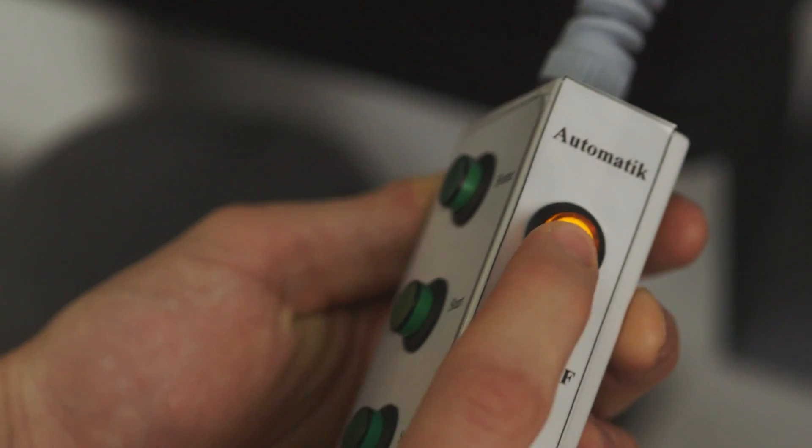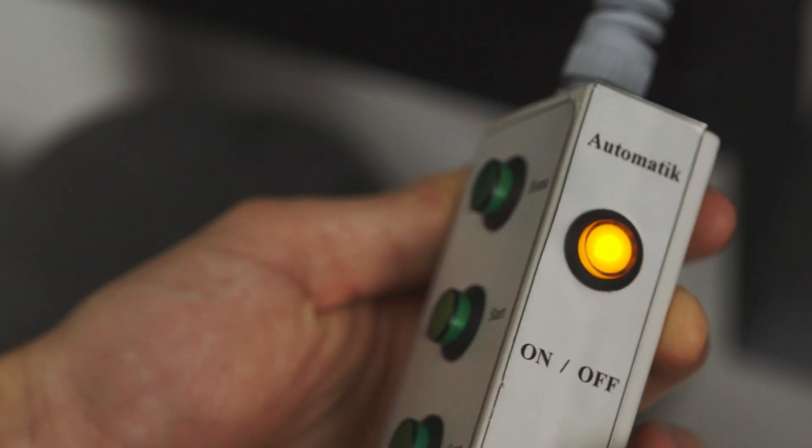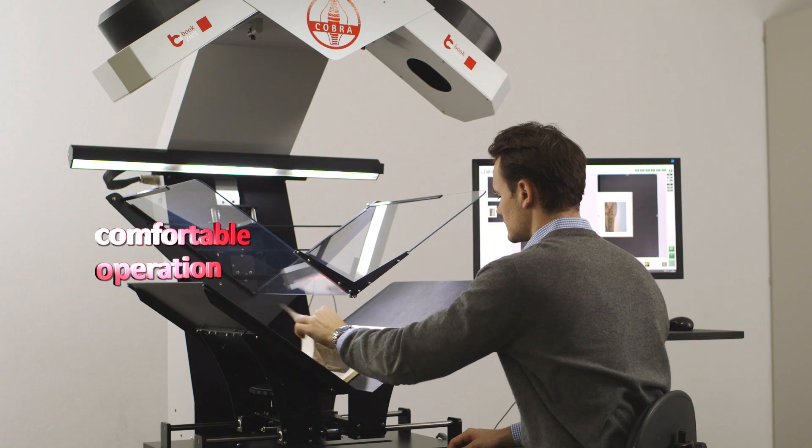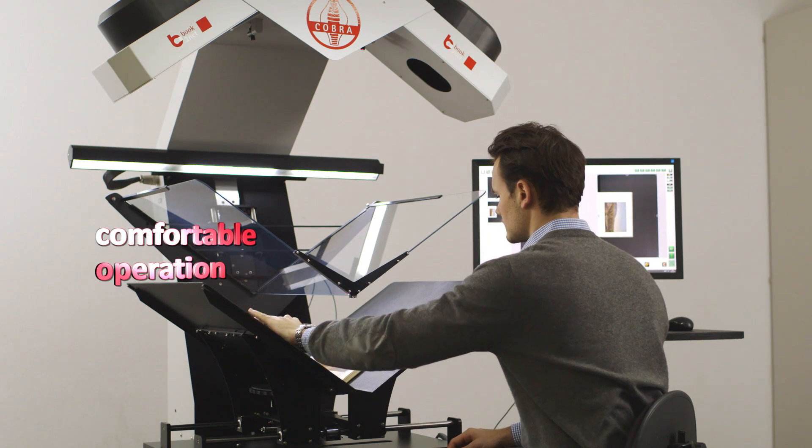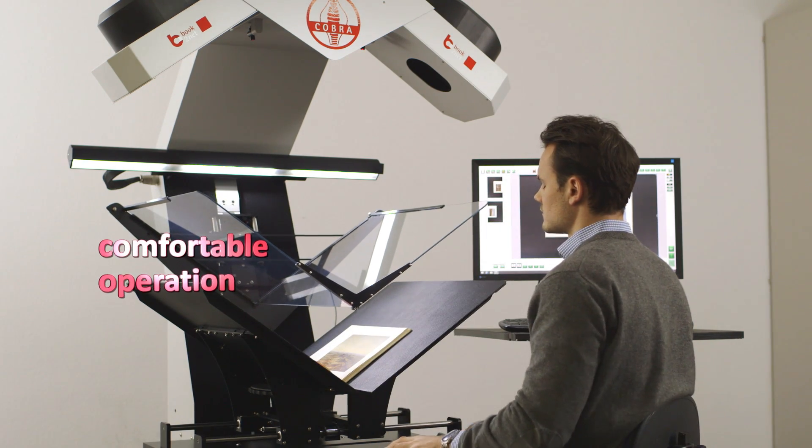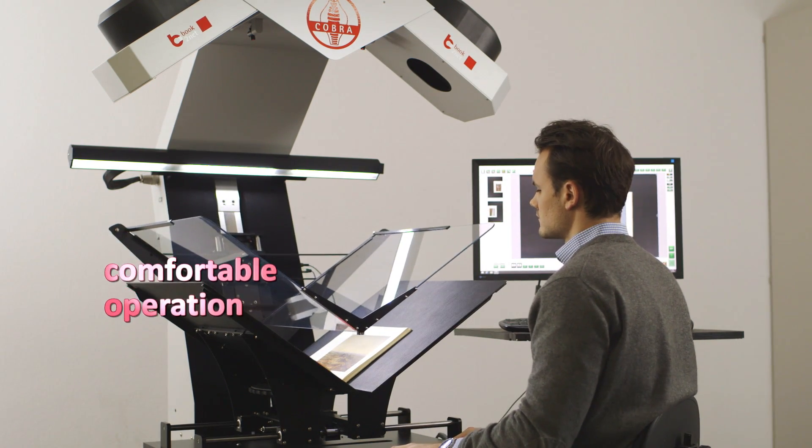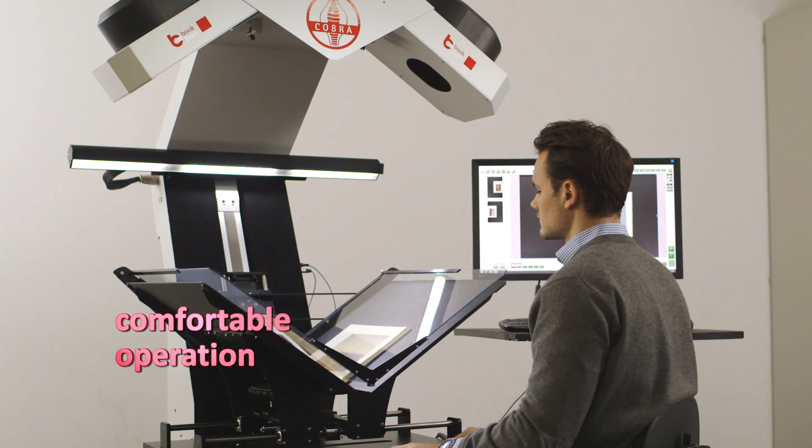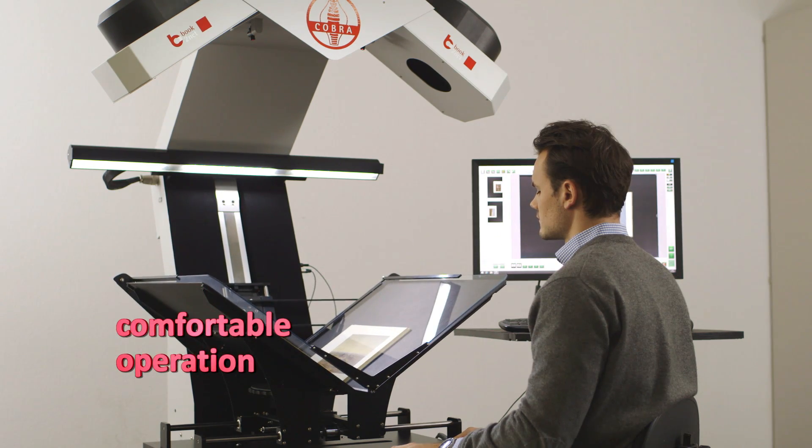The operator can choose between automatic, semi-automatic and manual scanning modes. Page turning is performed manually for the sake of the originals. Scanning results are displayed instantly on the monitor.